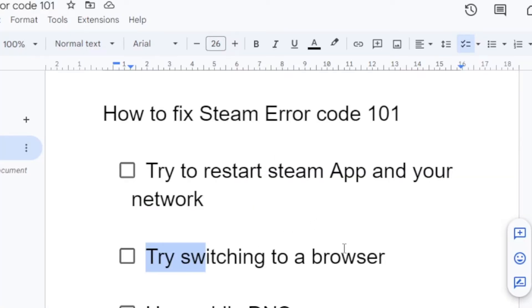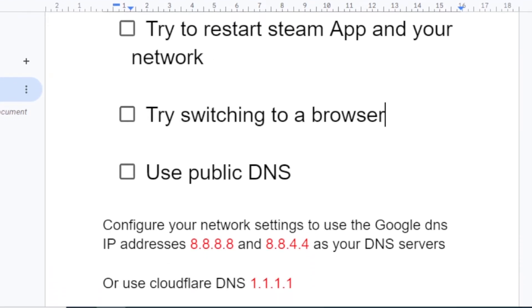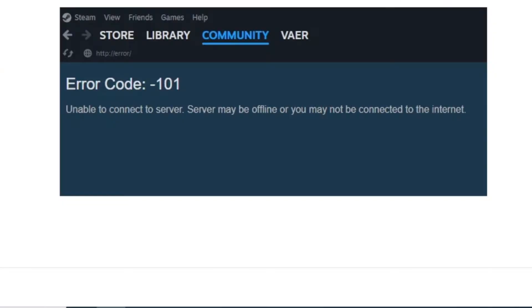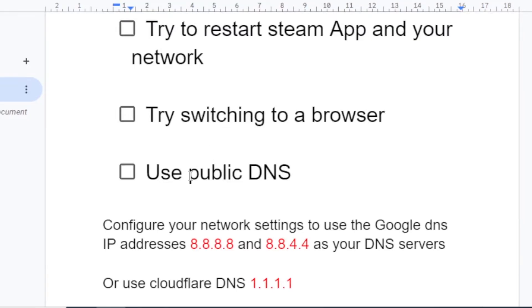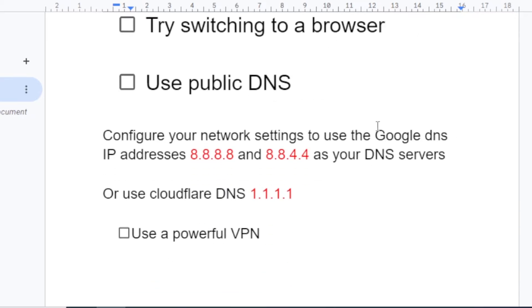Let's go to the third step, which is use public DNS. Your ISP may have blocked Steam in your country. If your ISP has blocked Steam, you may be receiving this error code 101. To fix this issue, you can use a public DNS. There are many public DNS, but I recommend you configure your network settings to use Google DNS IP addresses, 8.8.8.8 and 8.8.4.4 as your DNS servers, or use Cloudflare DNS 1.1.1.1.